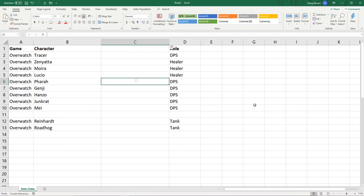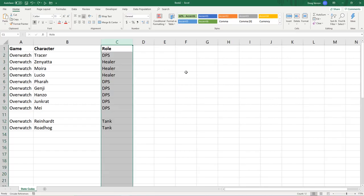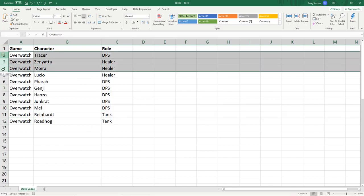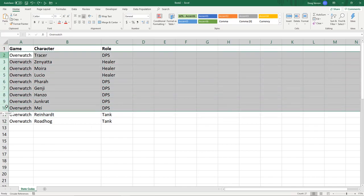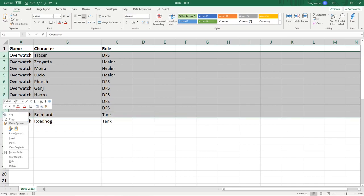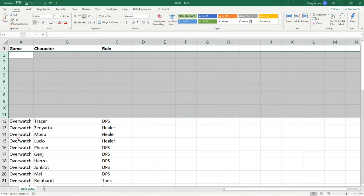So an easier way to do this was, we can undo this, and say we want to add, let's say, ten different rows. So we're going to highlight ten rows and click insert.